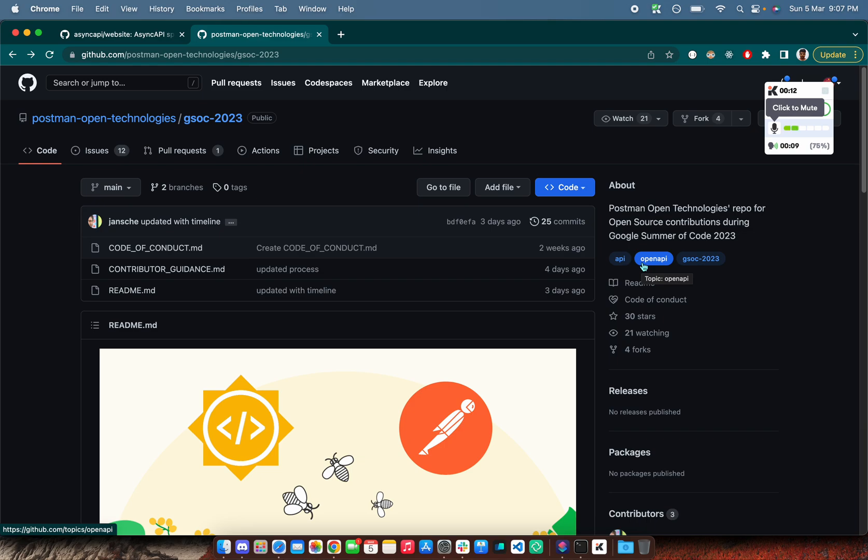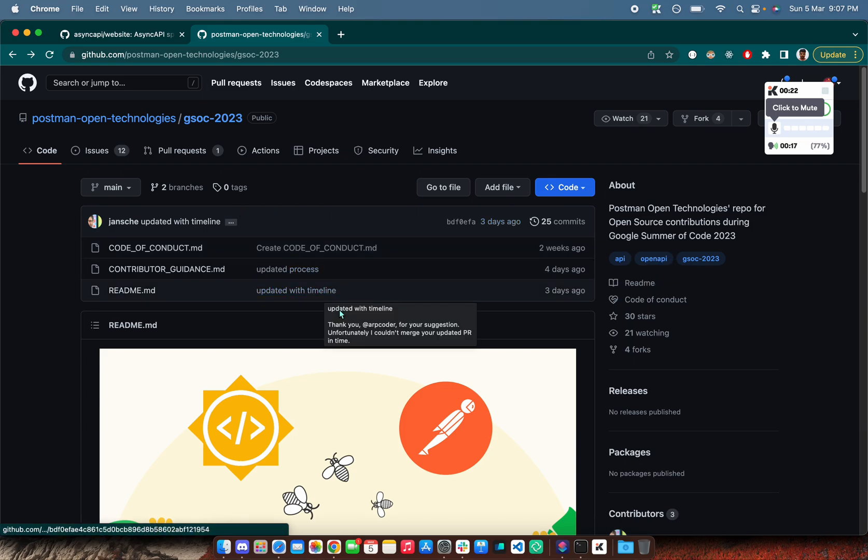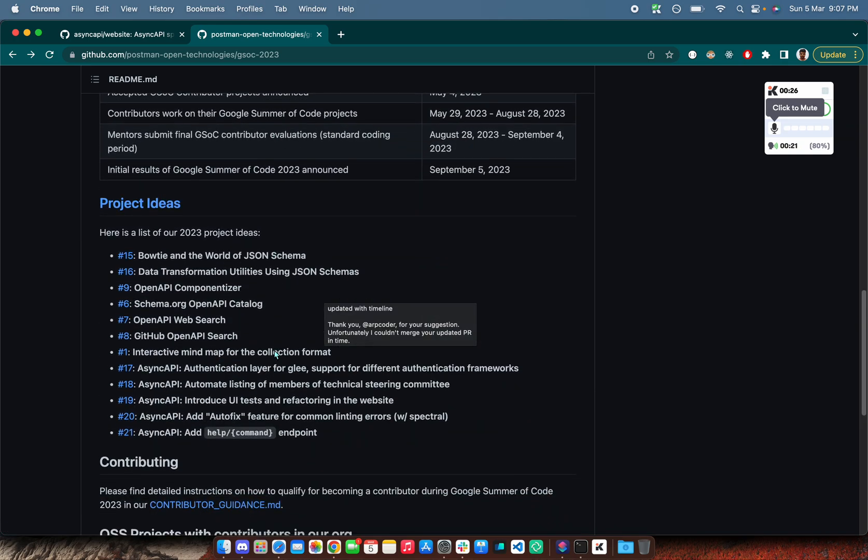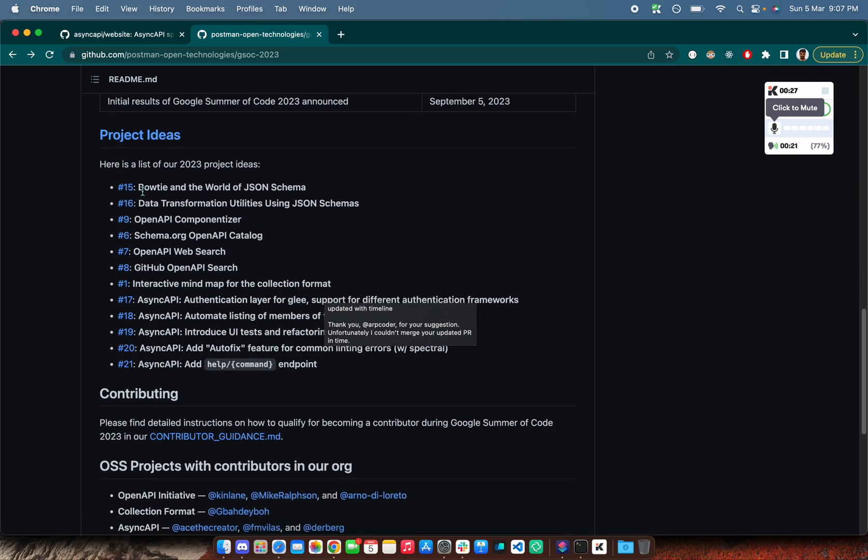How to find it? Go to Google Summer of Code website and there you will find a list of orgs. Search for Postman, you will find the link to this GitHub repo and you will land up over here with all the projects which are under Postman as well as under AsyncAPI.